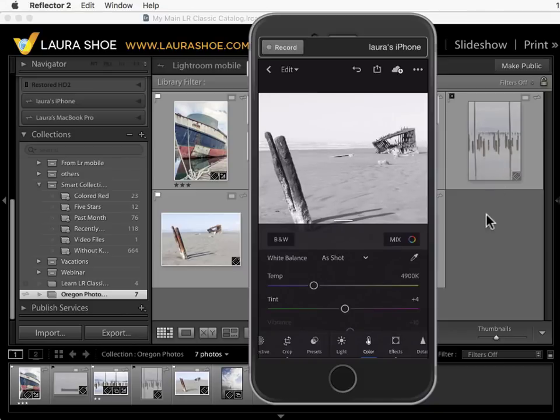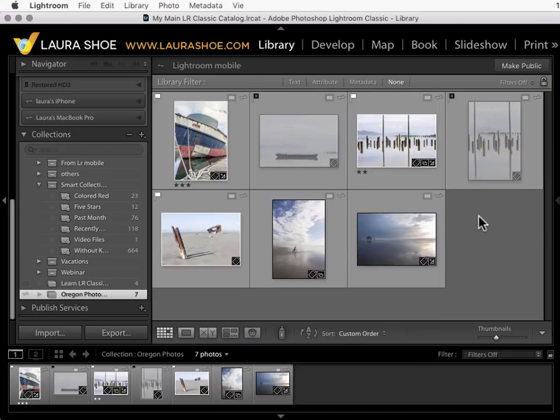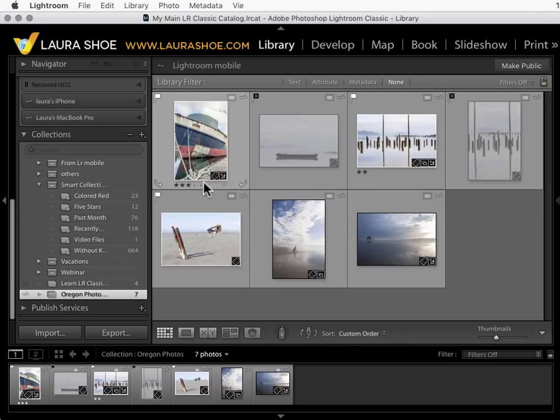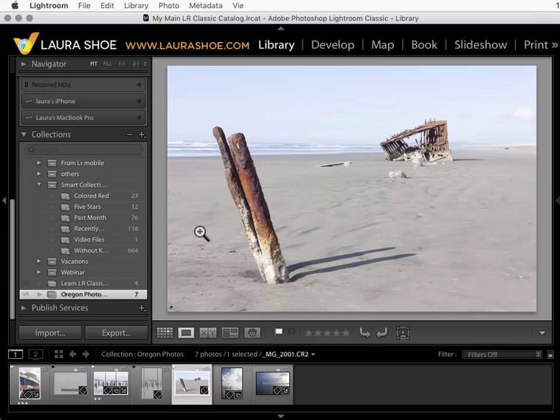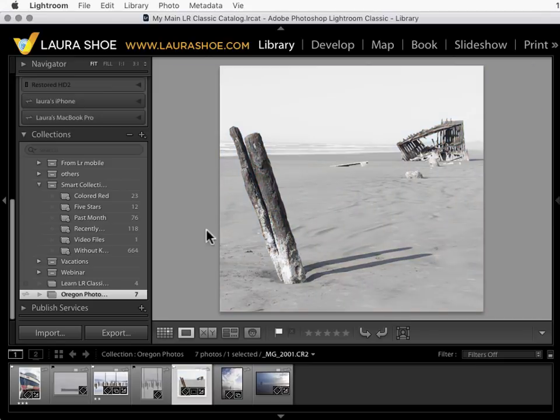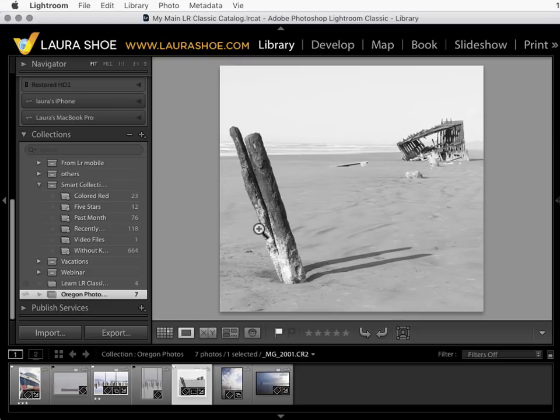Let's go back now to Lightroom on my desktop. I can see the pick and reject flags and the stars that I've assigned and pretty soon we're going to see the editing that I've done on this photo. And here it is. This happens automatically. I don't have to think about giving Lightroom Mobile some instructions to send my work.